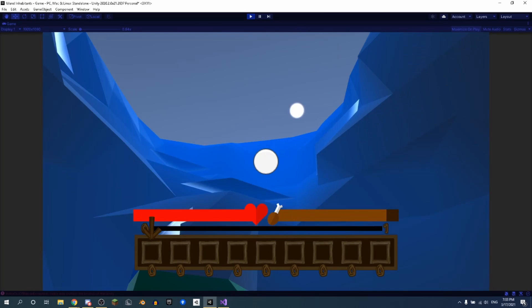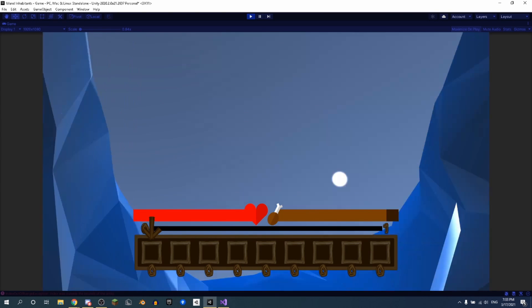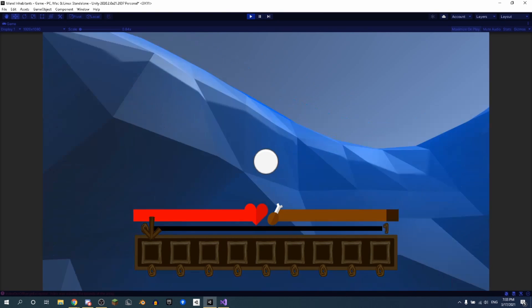It's time for Unity devlog 20. In this devlog we're going to be working with the water more. We're going to be adding floating.